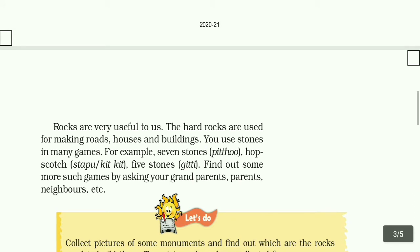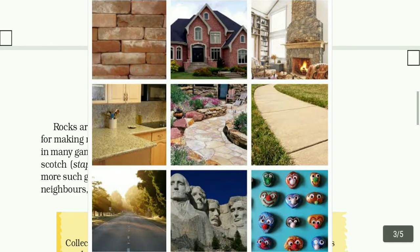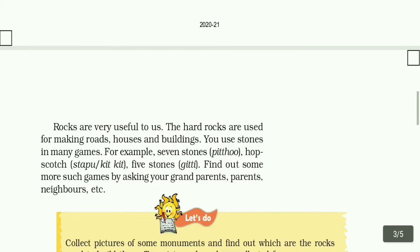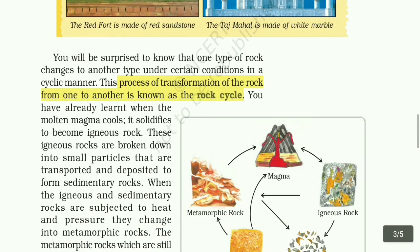Rocks are very useful to us. The hard rocks are used for making roads, houses, and buildings. You also use stones in many games, for example seven stones, hopscotch, and five stones.